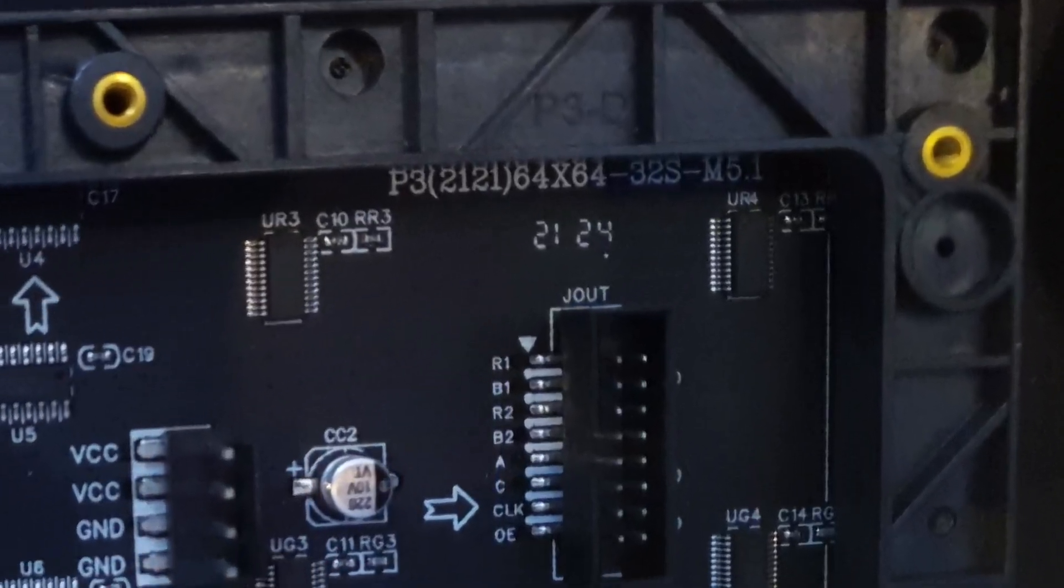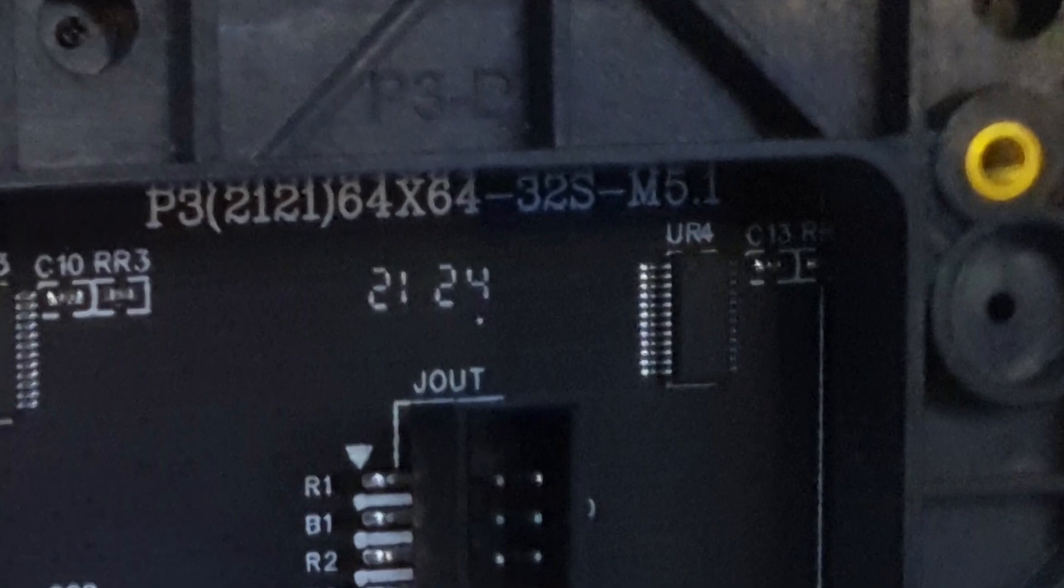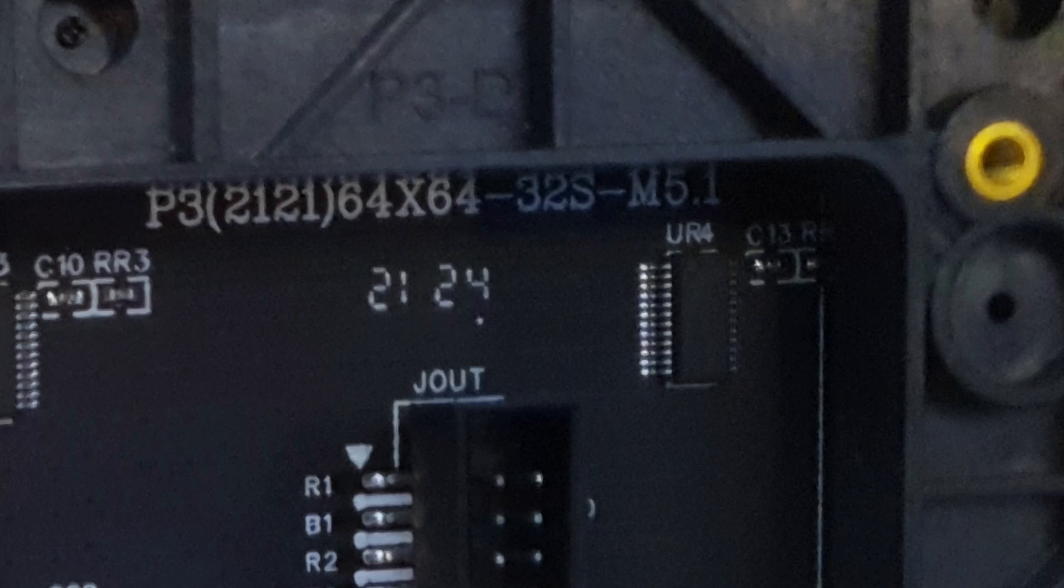On this panel, the actual specs of the panel itself were on the top right hand corner. You can see it says the P3, which means it's a 3mm separated LEDs, 64x64 pixels, and it's a 32 scan.